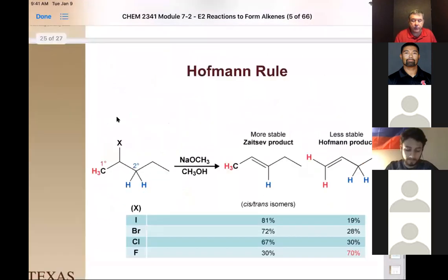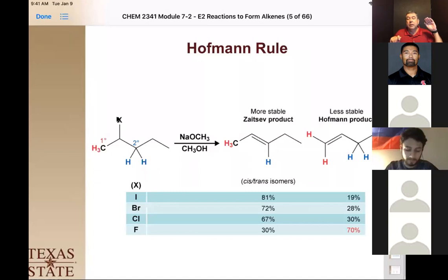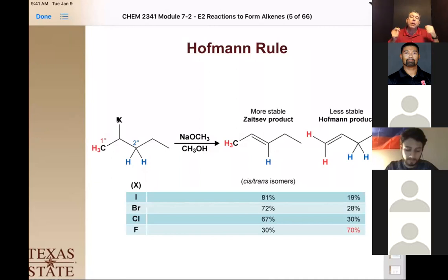We can also consider the stability of the leaving group in terms of acid strength. For halogens, hydroiodic acid is the most acidic, hydrobromic and hydrochloric acid are also very strong acids with pKa below zero. Hydrofluoric acid is above zero — it's not a strong acid. The acidity of the conjugate acid being formed plays a role as well, and we still fall under the Hoffman rule because as the acidity of that leaving group decreases, so does the formation of the less stable Hoffman product.